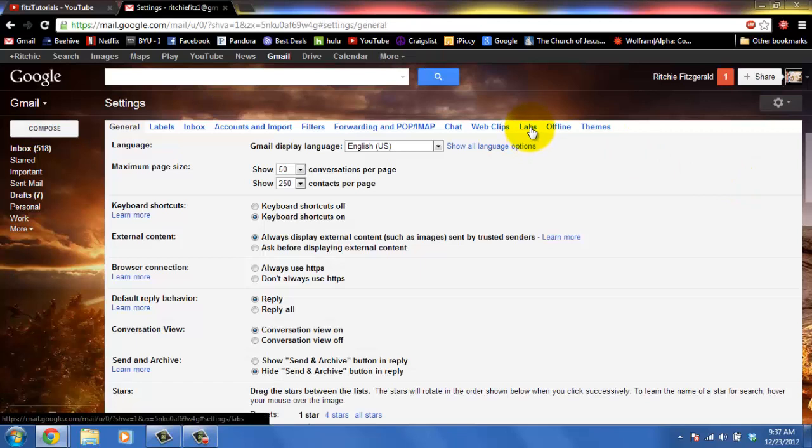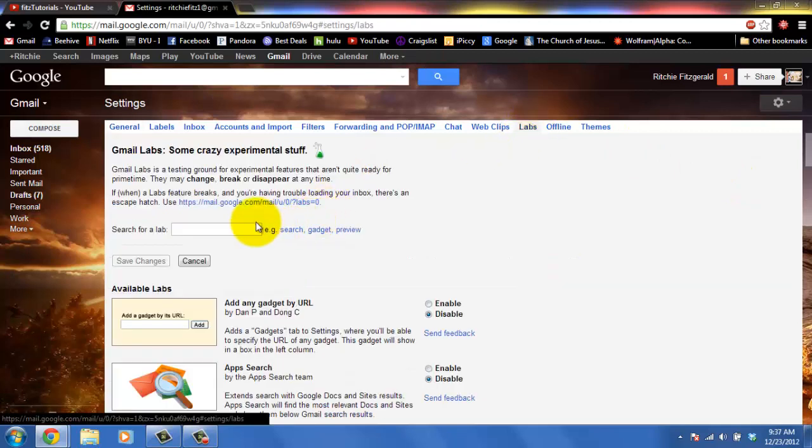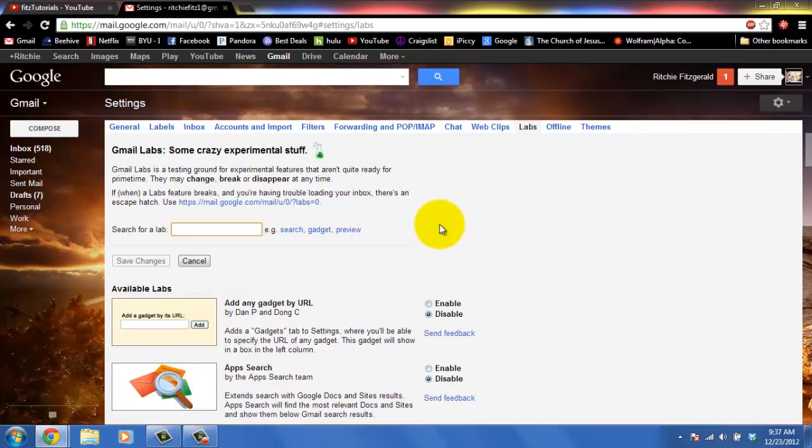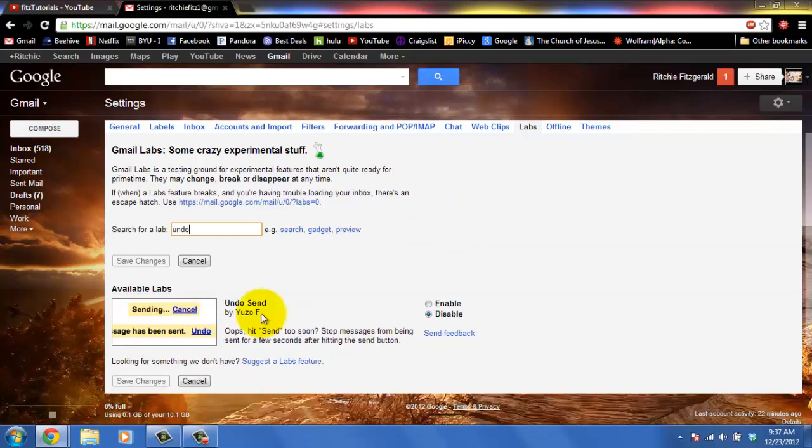Now we're going to open up labs and then search for undo. Right here we have undo send and we're going to enable that.